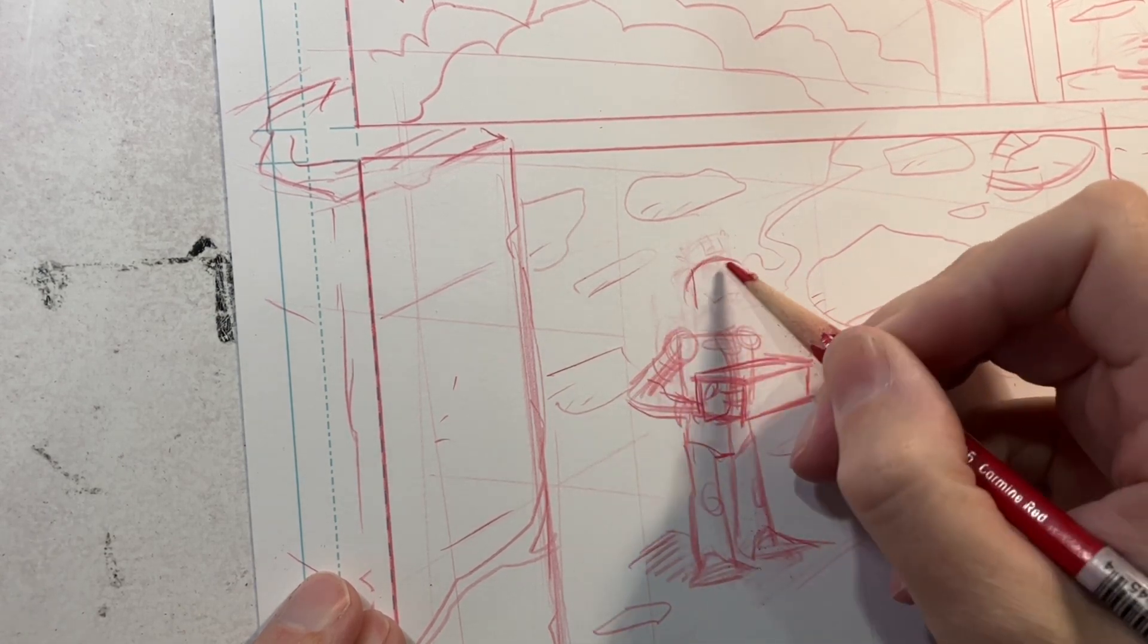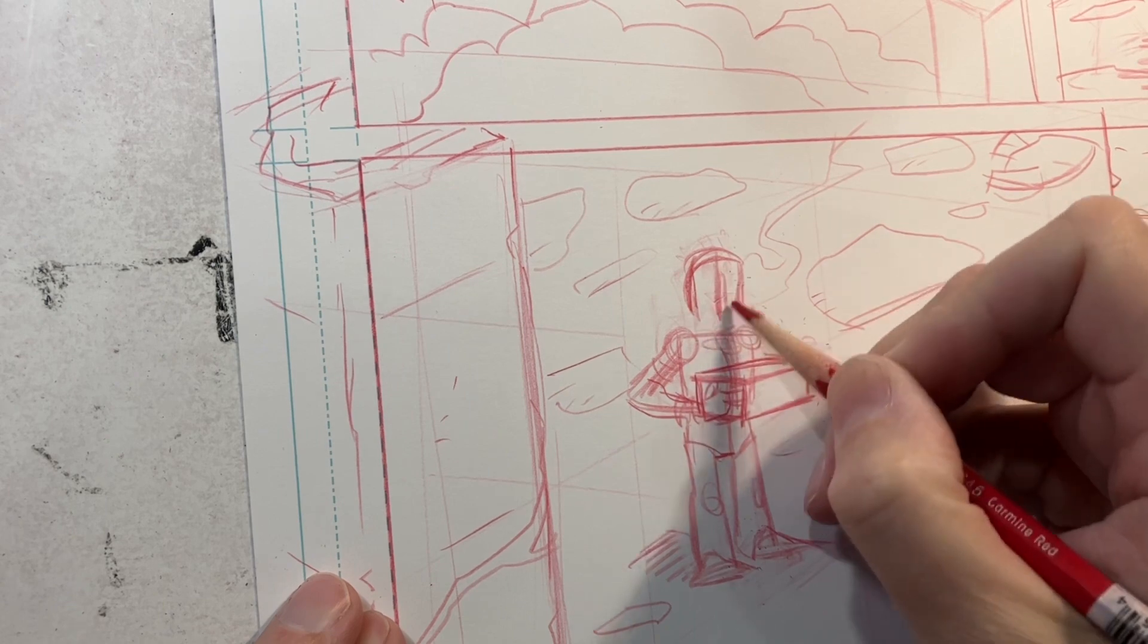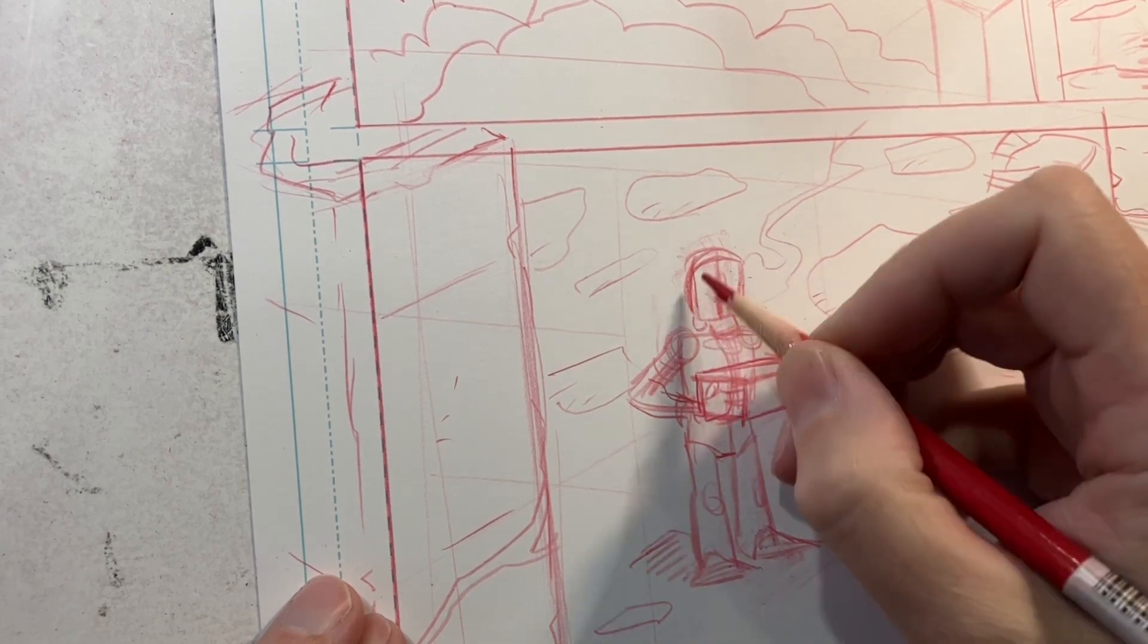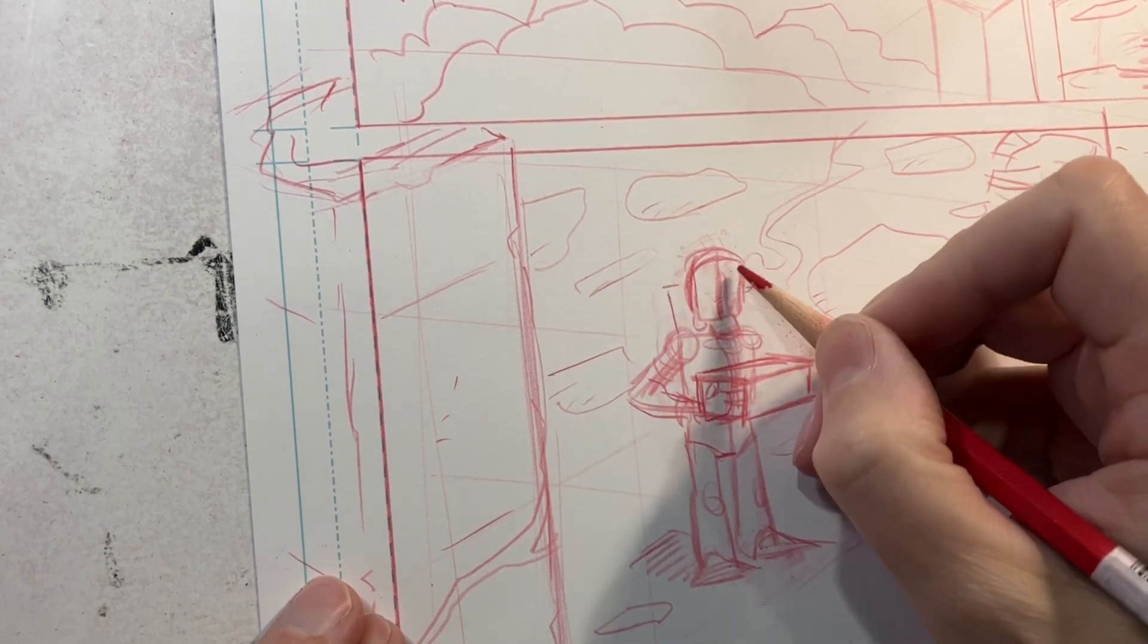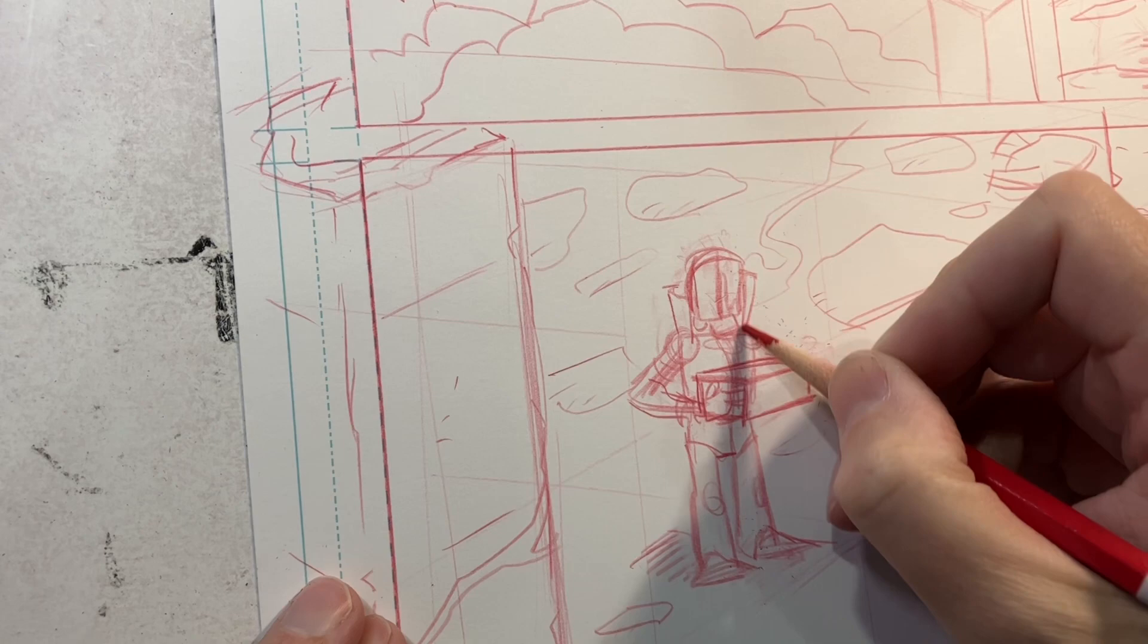To get inking this page, and if you check in tomorrow, hopefully I'll have a good chunk of this page done. Hope you're having a great day. Thanks for checking out the video.